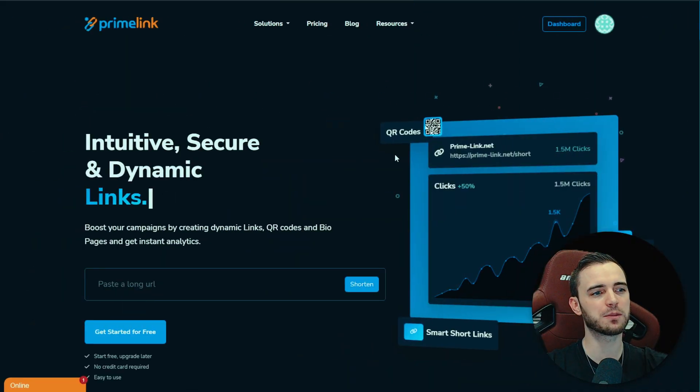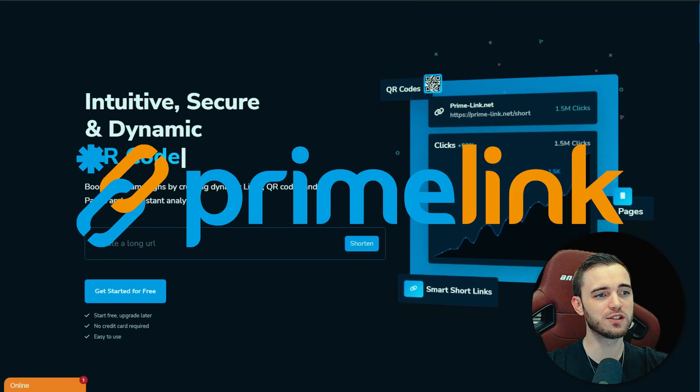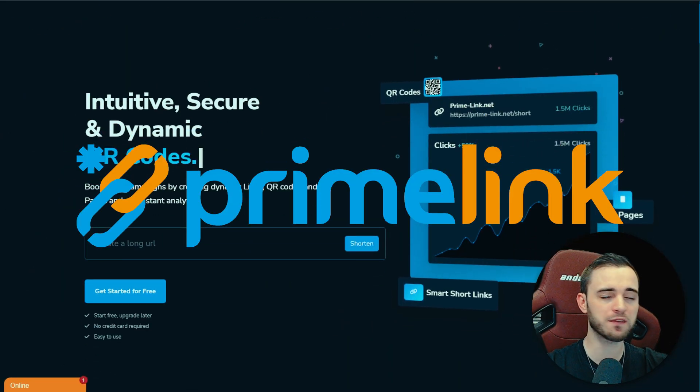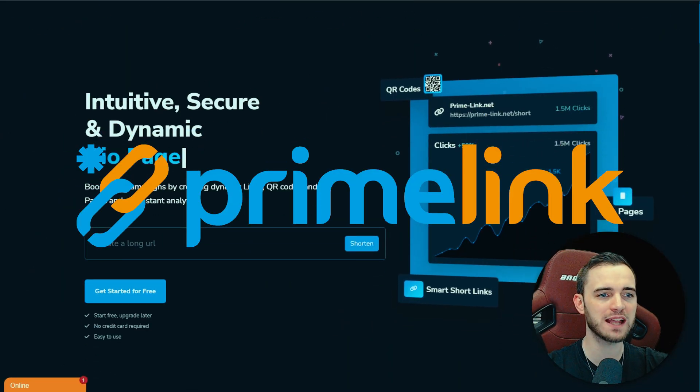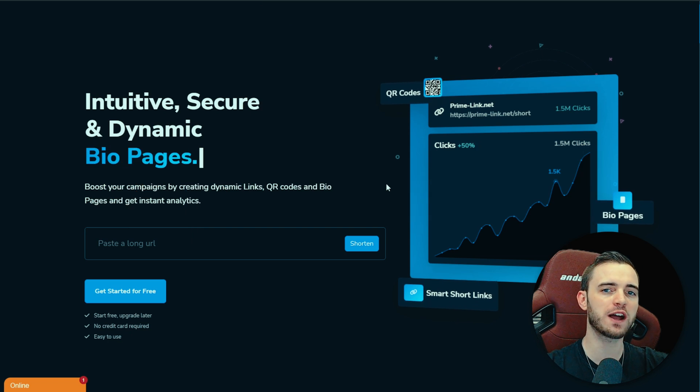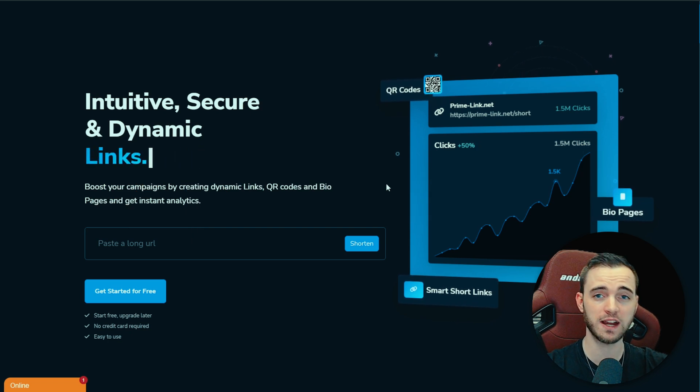If we're comparing this with Prime Link, Prime Link actually does something a little bit differently where they won't exactly have templates but they do provide a lot more customization for free.